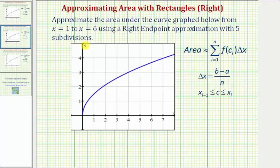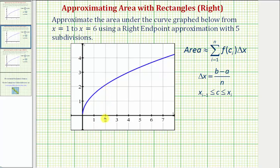Because we're using rectangles to approximate the area, we can see that the area is going to be approximately equal to the sum of f of c sub i times delta x, where f of c would be the height of each rectangle and delta x would be the width of each rectangle.